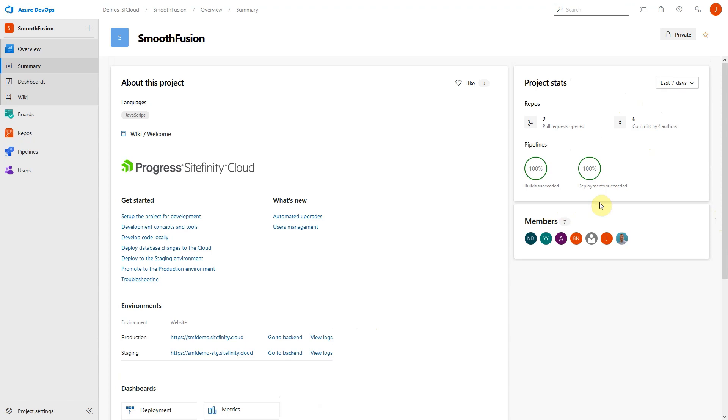In this video, we'll take a high-level look at how code is stored and built using the Azure DevOps features. In the left-hand menu, you'll find Repos.